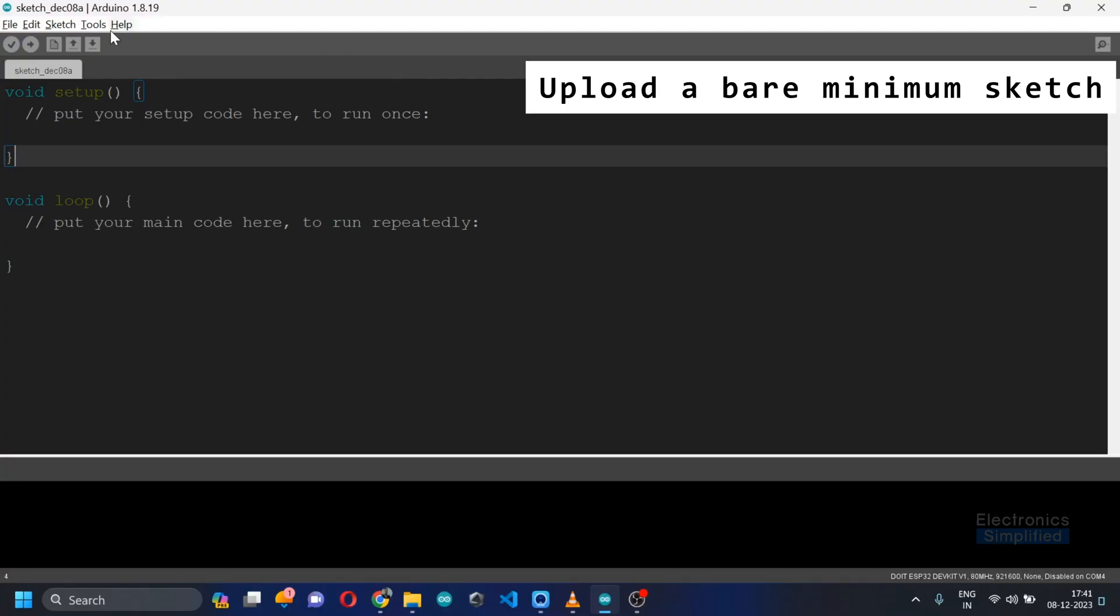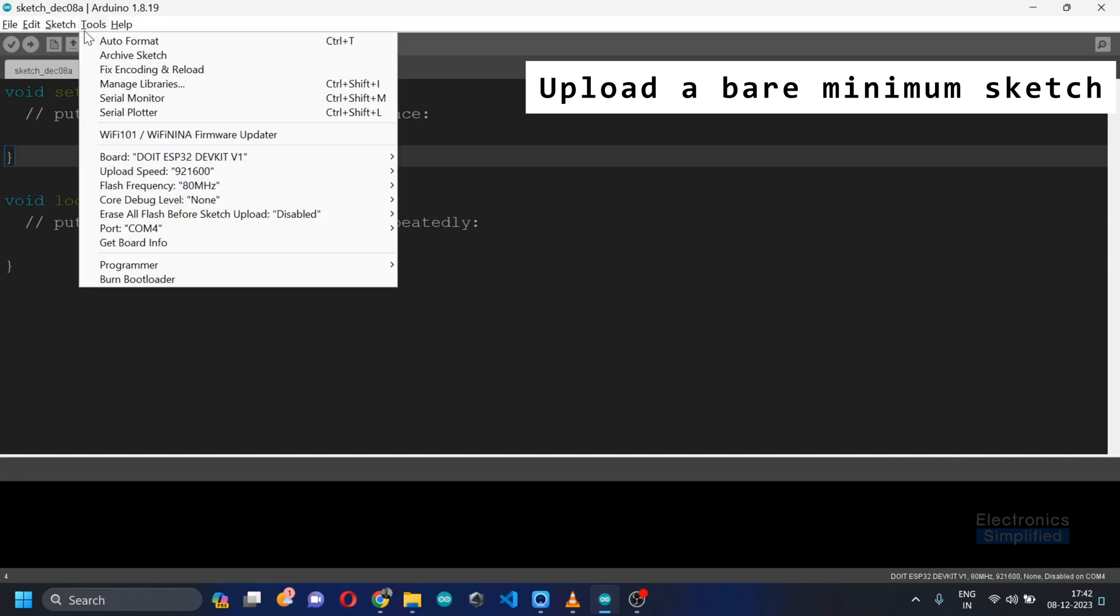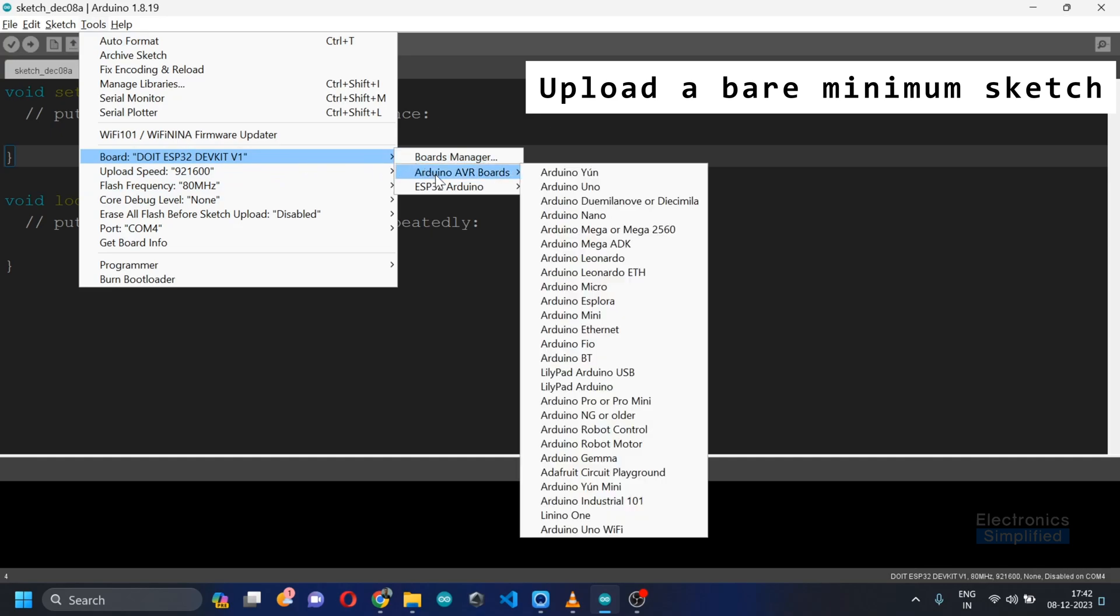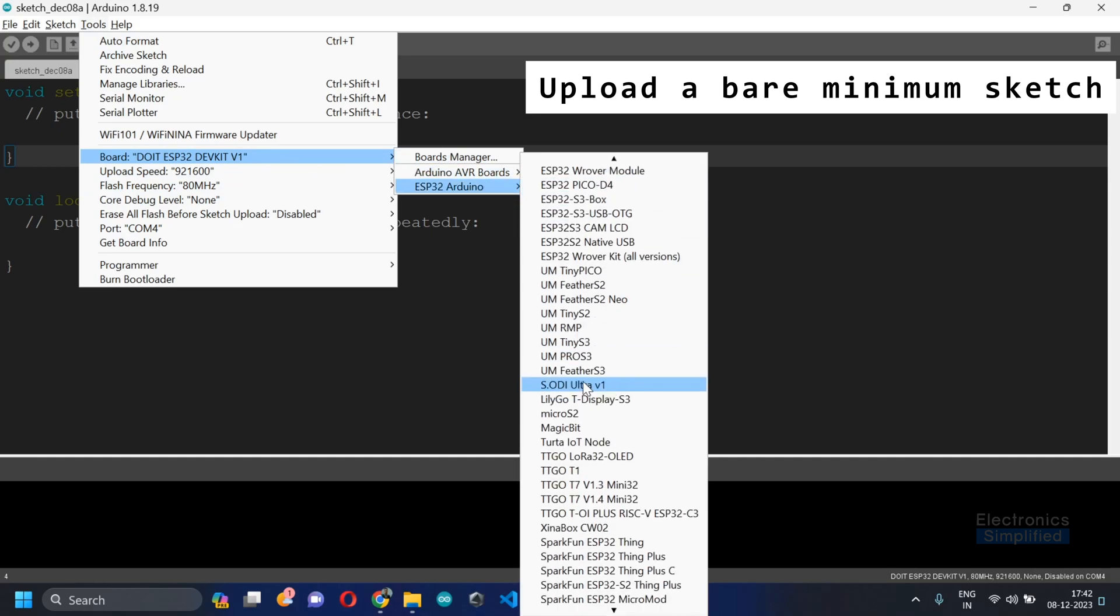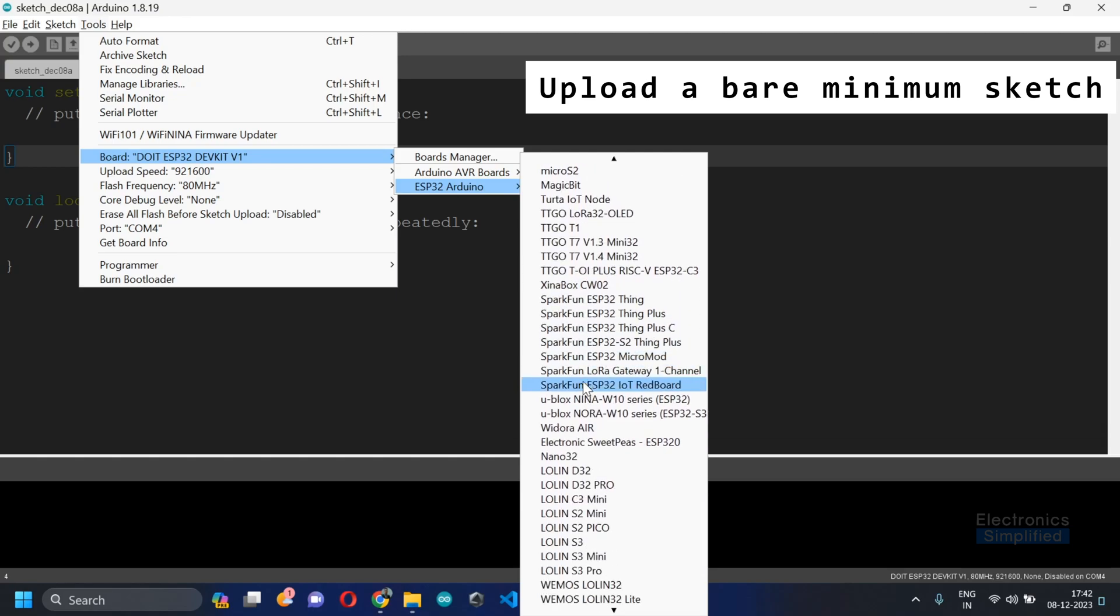Once you are done connecting the ESP32 via the USB, I want you to go and check the tools, click on board and select the right board on ESP32 Arduino.